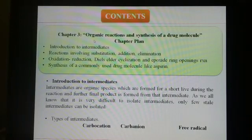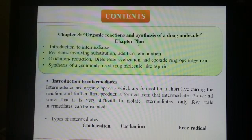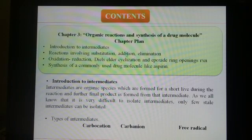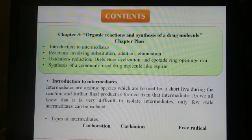The content for the third chapter is organic reactions and the synthesis of drug molecules. What do you need to learn? Intermediates. Then reactions involving substitution, addition, elimination, then oxidation-reduction, then epoxide ring opening. Later we will read about the synthesis of drug molecules like aspirin and paracetamol. Paracetamol is used for fever; though it is now banned in some places, in developing countries paracetamol is still being used.